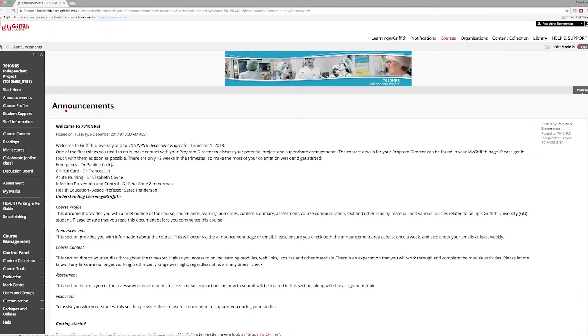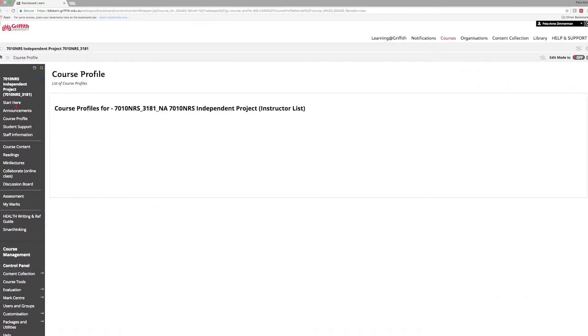The course site initially opens to announcements, which keeps you up to date on important information for your course. The course profile is an official public university document with specific course information including learning outcomes and assessment. Click on this and take a moment to read through this document.